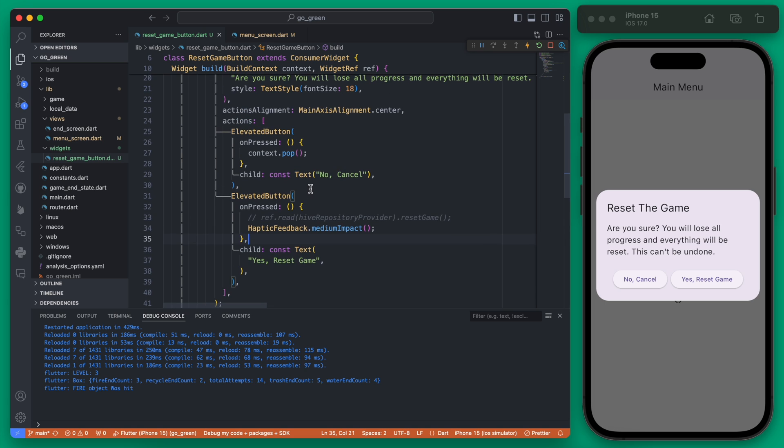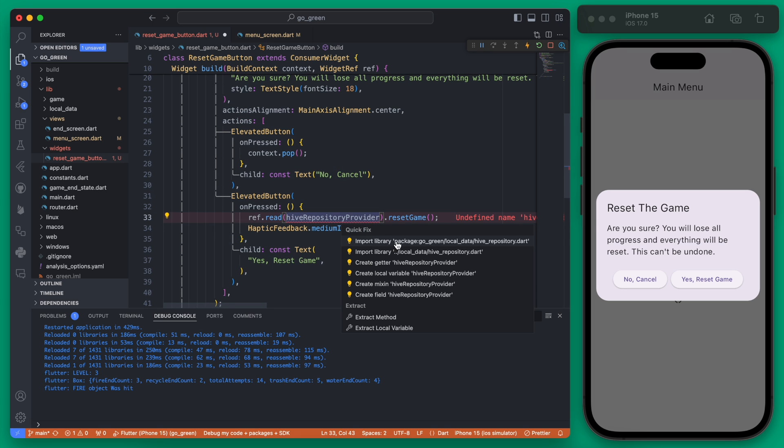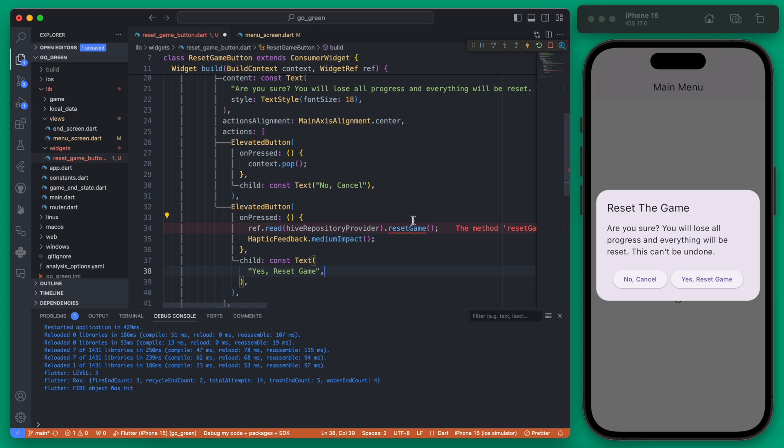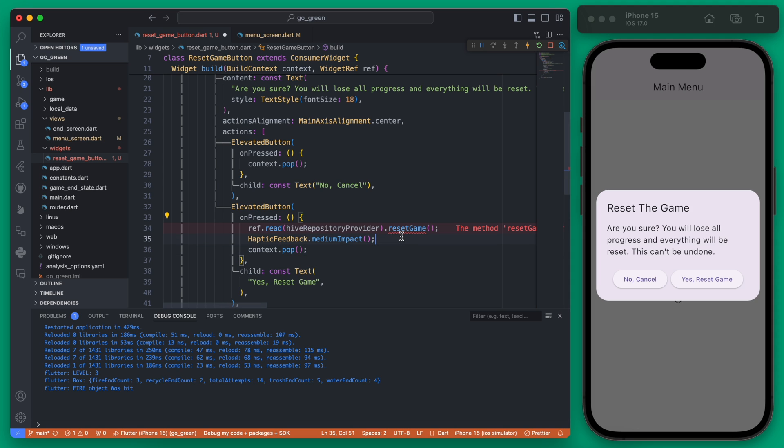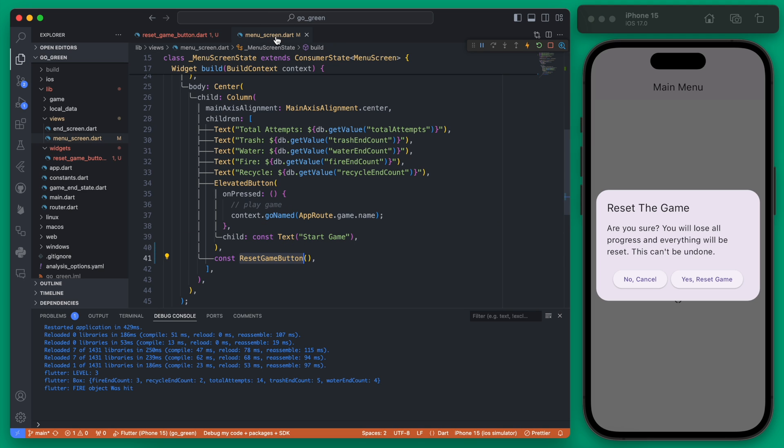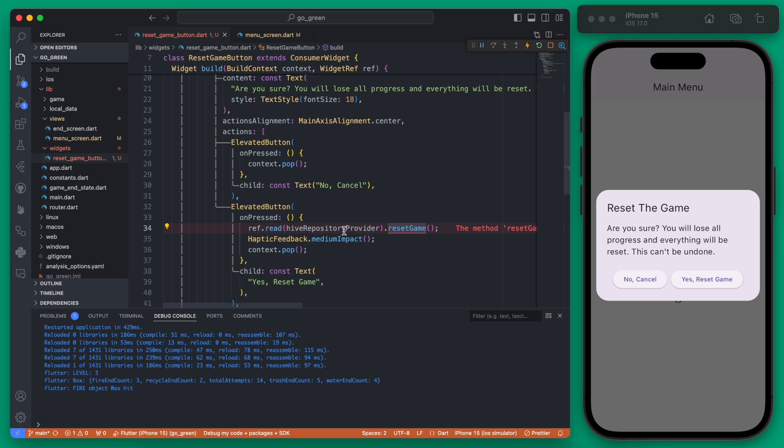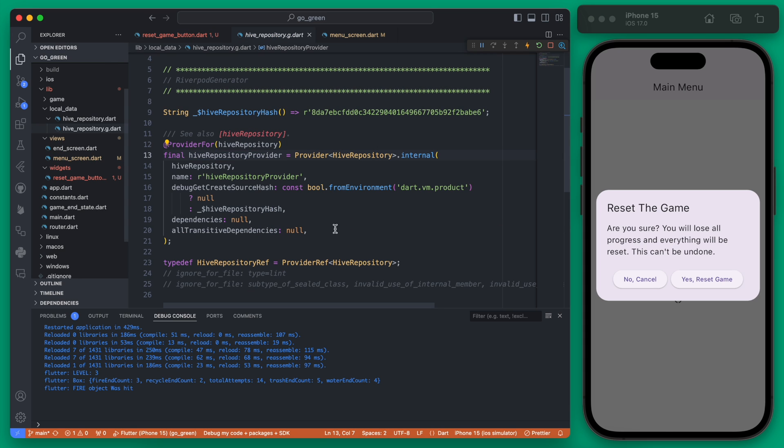We need to create this function in our Hive repository to actually reset the game. This does not currently exist and we will also need to context pop or ideally later redirect to a different screen, basically the initial screen of our app. For now though let's get this reset game working and we can do that within our Hive repository provider.